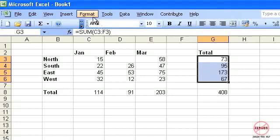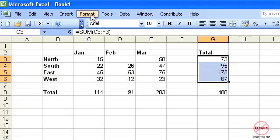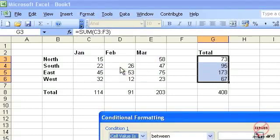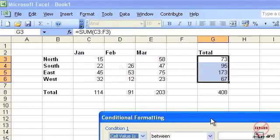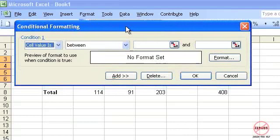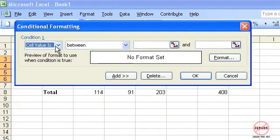So I'm going to go to Format, choose Conditional Formatting and you get this little dialog box appear. It's the cell value is—that's the value that we've actually got whether it's typed in or from a formula, it doesn't matter.